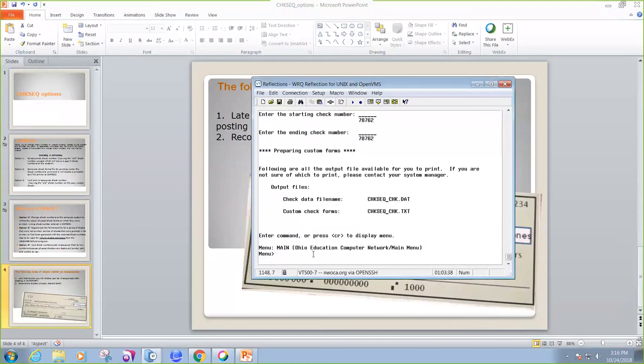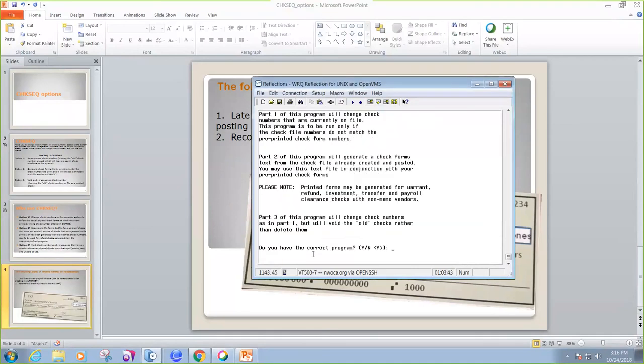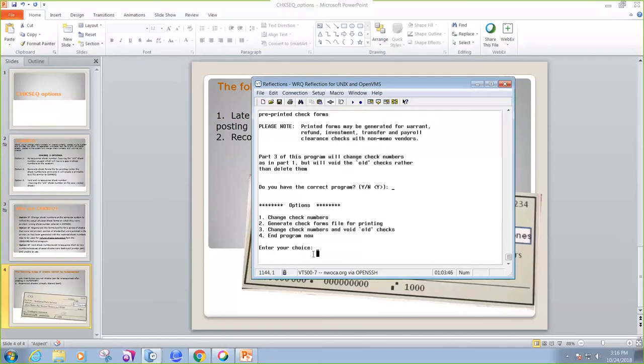So we're going to go back to check sequence. And we're going to choose option 3. It says, is this the correct program? Yes. And then we're going to choose option 3.